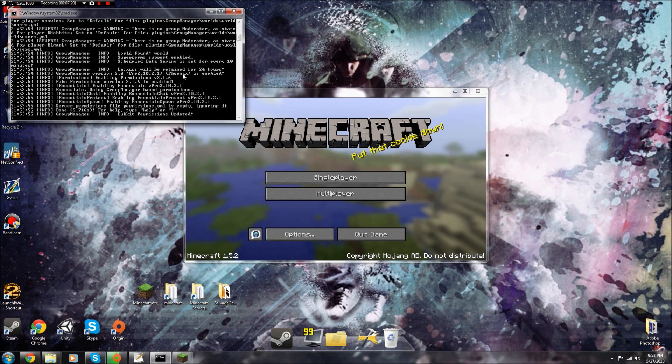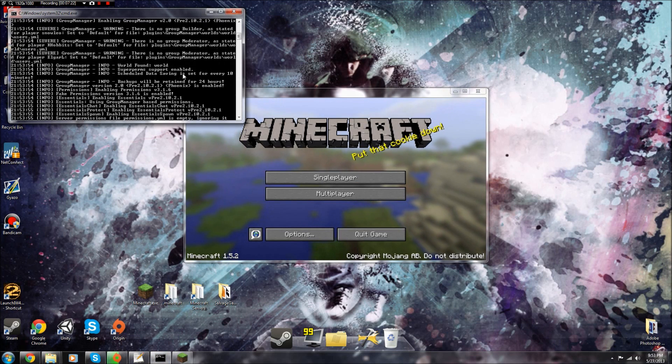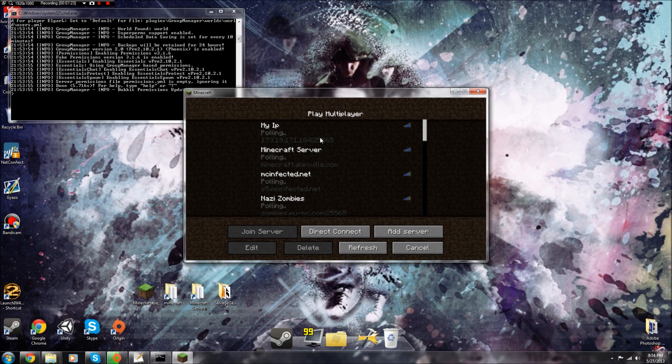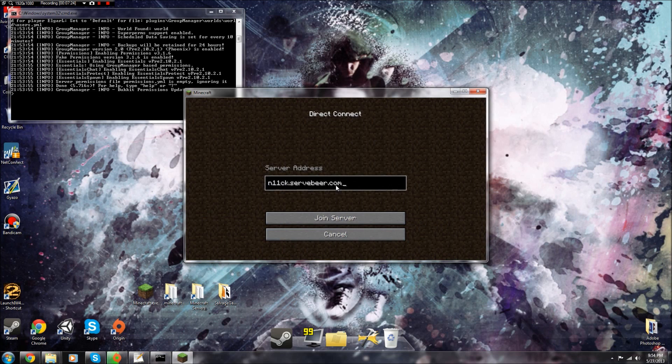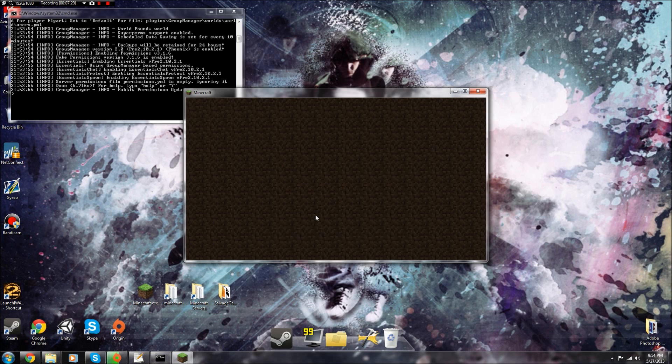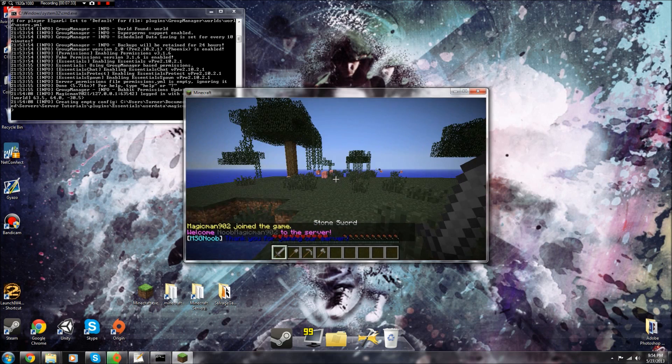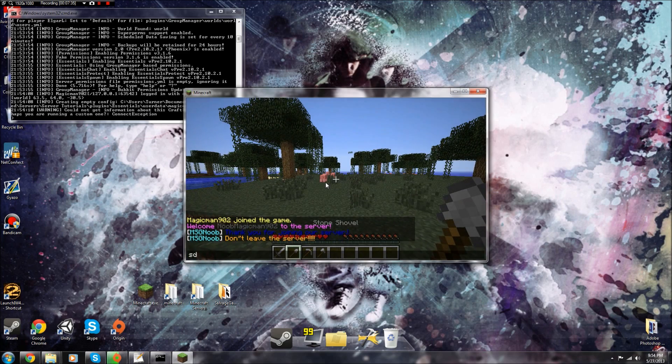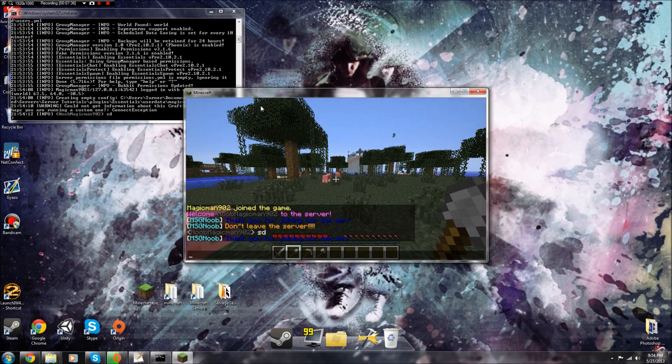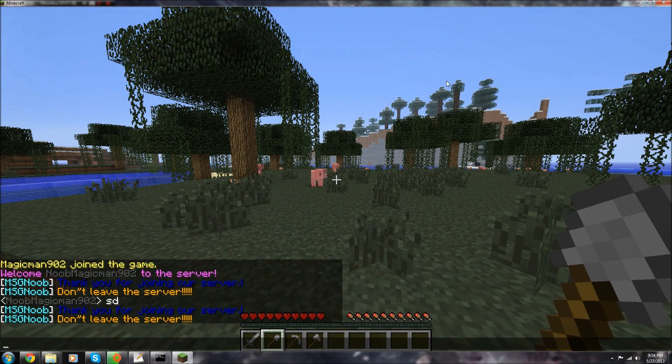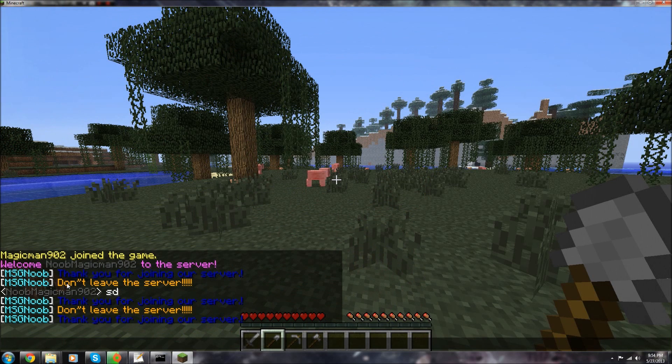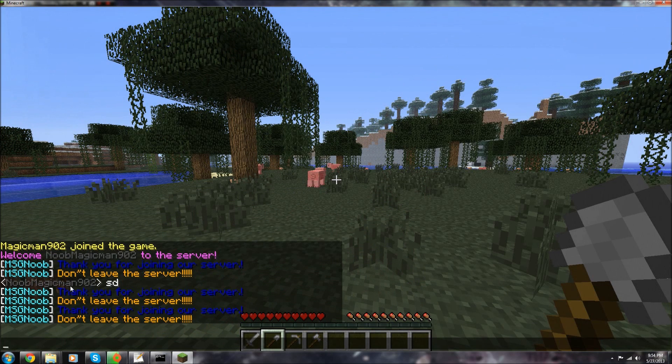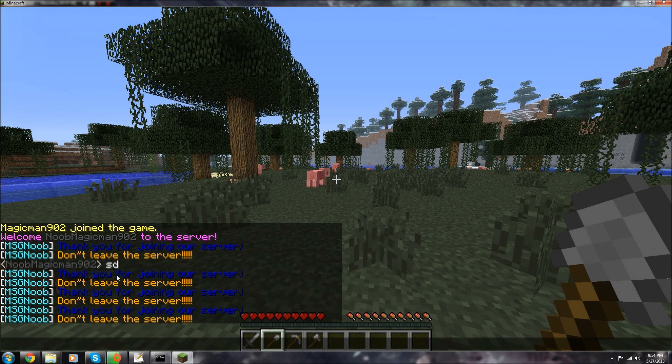Okay, so that I'll load it up properly. Now, so then if I go to multiplayer and localhost login, now I should be up, here we go. I'm a noob and as you see it's saying thank you for joining our server, don't leave the server. And it'll just keep repeating that because I have it that way.